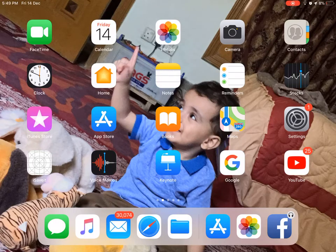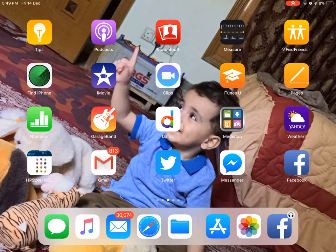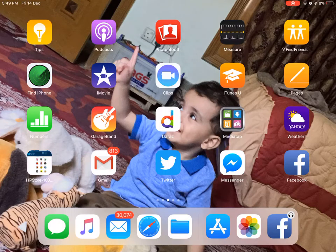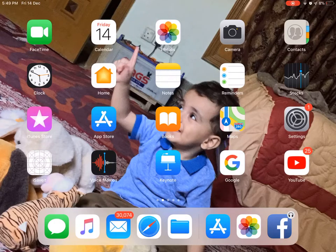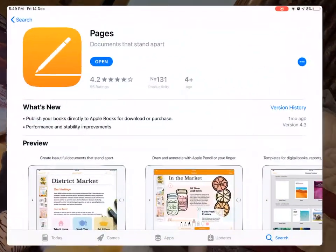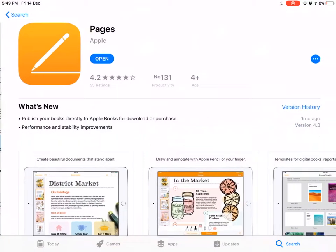First, you'll want to install an app called Pages. If you're on an iOS device, you already have access to this app. If not, go to your App Store or Play Store, open the search bar, type Pages, and download this app.